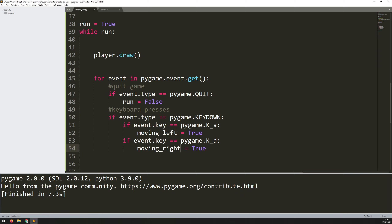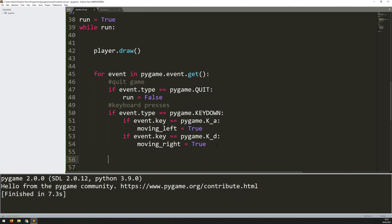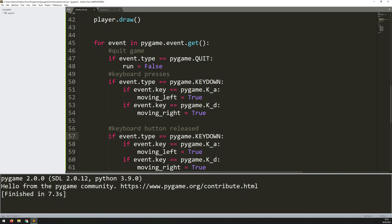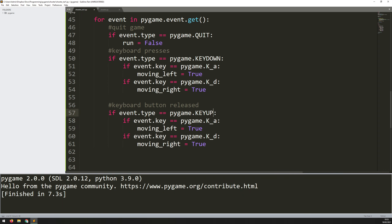But how do I know when the player has let go of the A button? If I press A that sets moving_left to true, but there's nothing to say I've released A and moving_left is no longer true. So I need to look for additional events — this one being when I release the keyboard button. I'll add a comment saying 'keyboard button released', copy the code down, and change KEYDOWN to KEYUP. Now when key A is released, moving_left becomes false, and when D is released, moving_right becomes false.